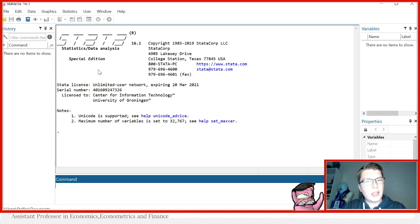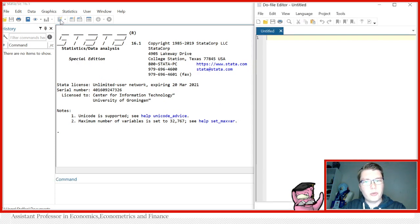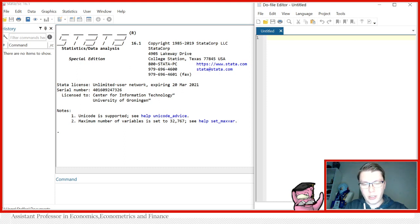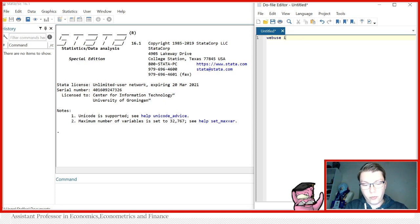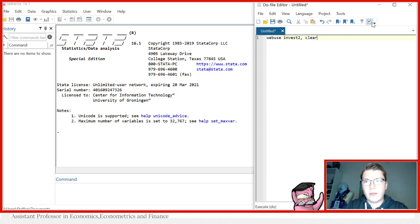For today's example, we're going to be using a dataset online named invest2. I'm going to set everything up in a do file to make everything a lot easier. We use webuse invest2, clear to load in the dataset so we have everything we need.